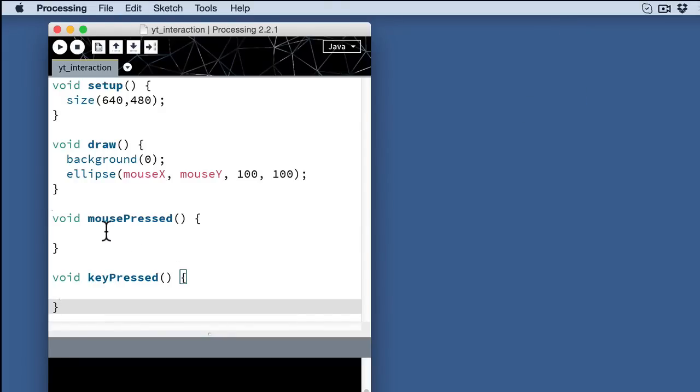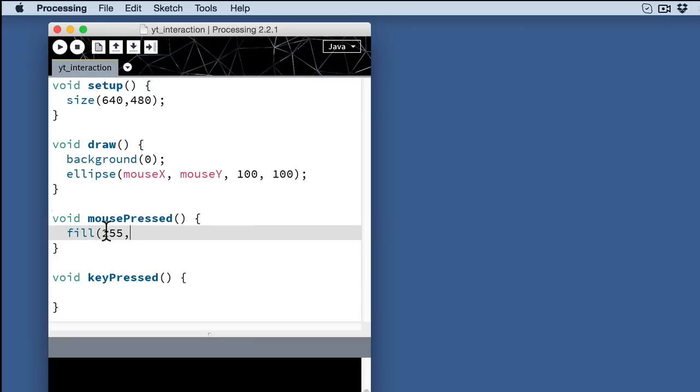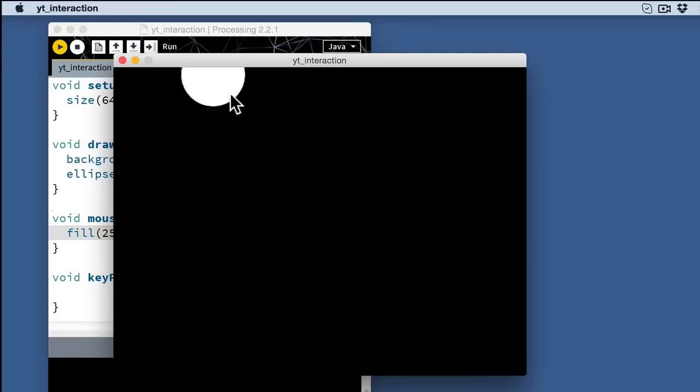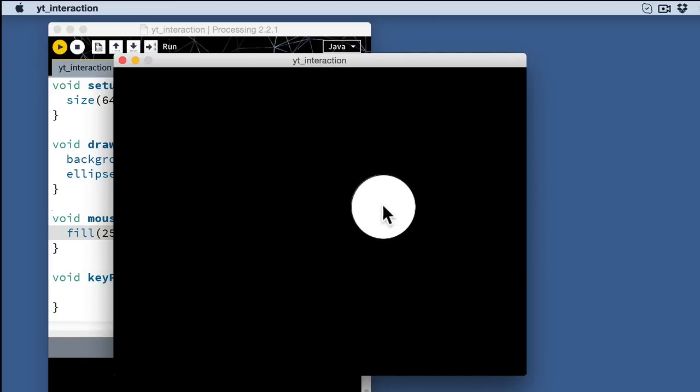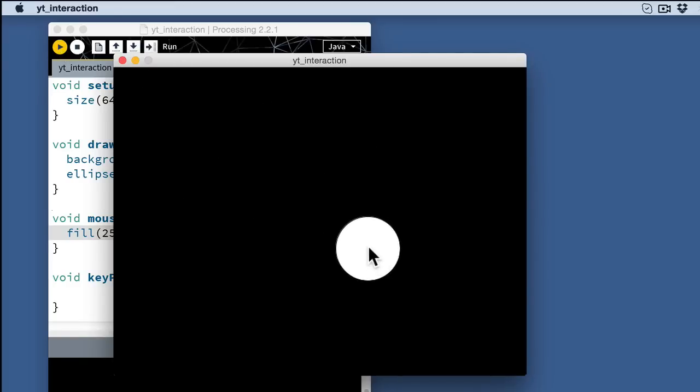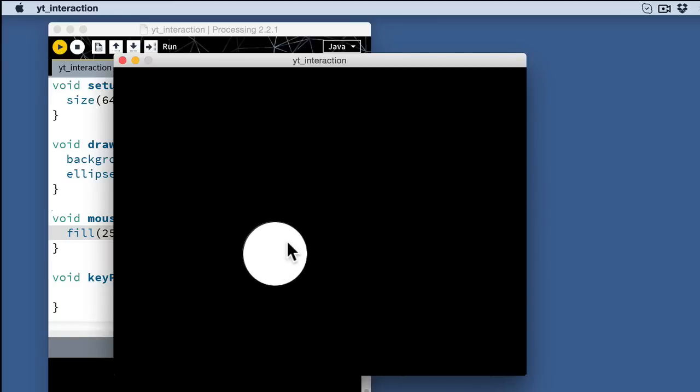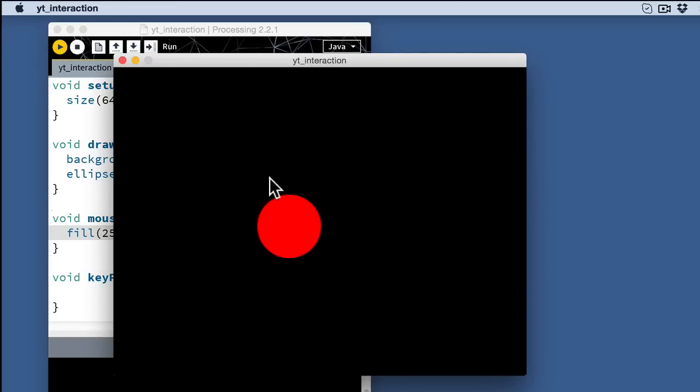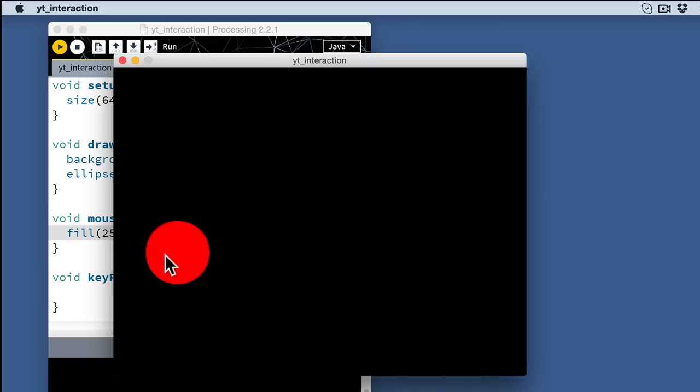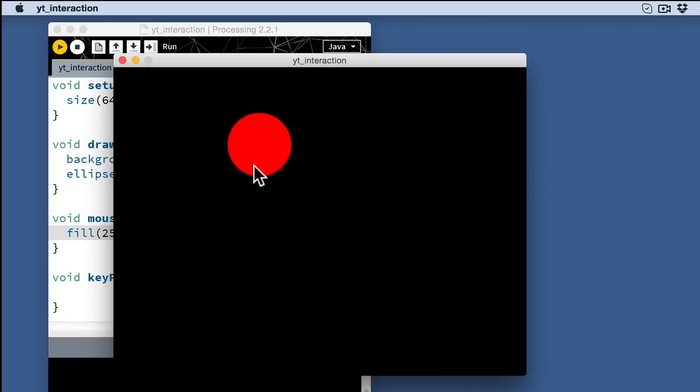So I'll just use the fill command and type in the color red now. And before I add anything to the key press, let me just test to see if that's working. So I'll go ahead and hit play and run this. So you see I've got my white circle that's following the mouse, but as soon as I click the mouse, it turns red and it continues following, but it's now red.